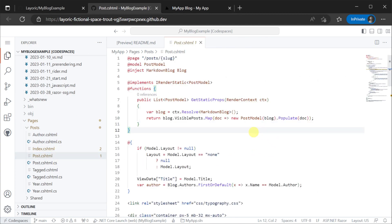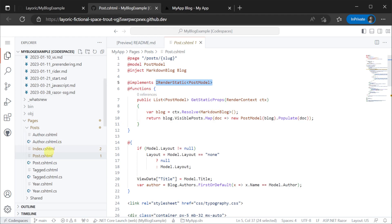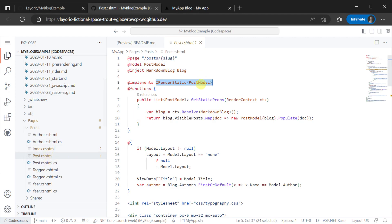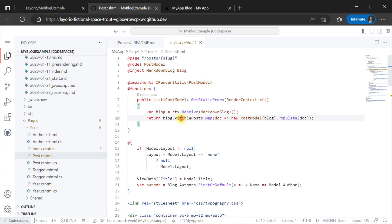During static site generation the iRenderStatic interface implementation is used by the pipeline so that the same post model is used for both development and static site generation. The result of the getStaticProps method determines how many pages are generated since it populates the model for the page.